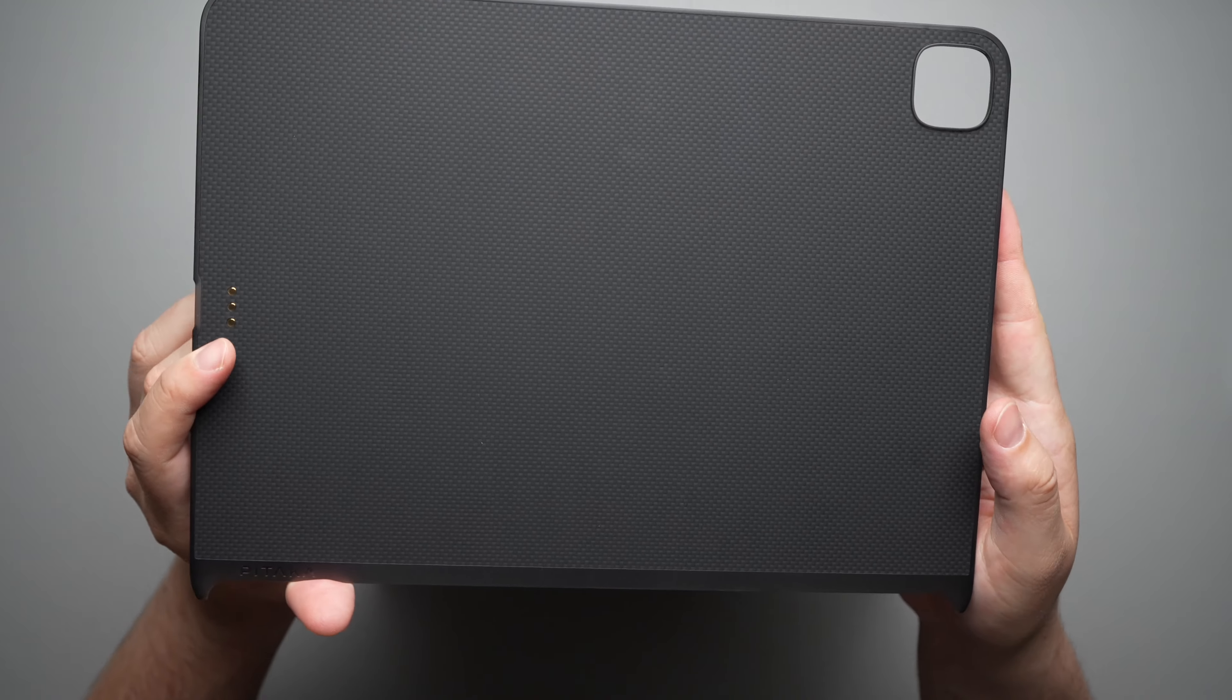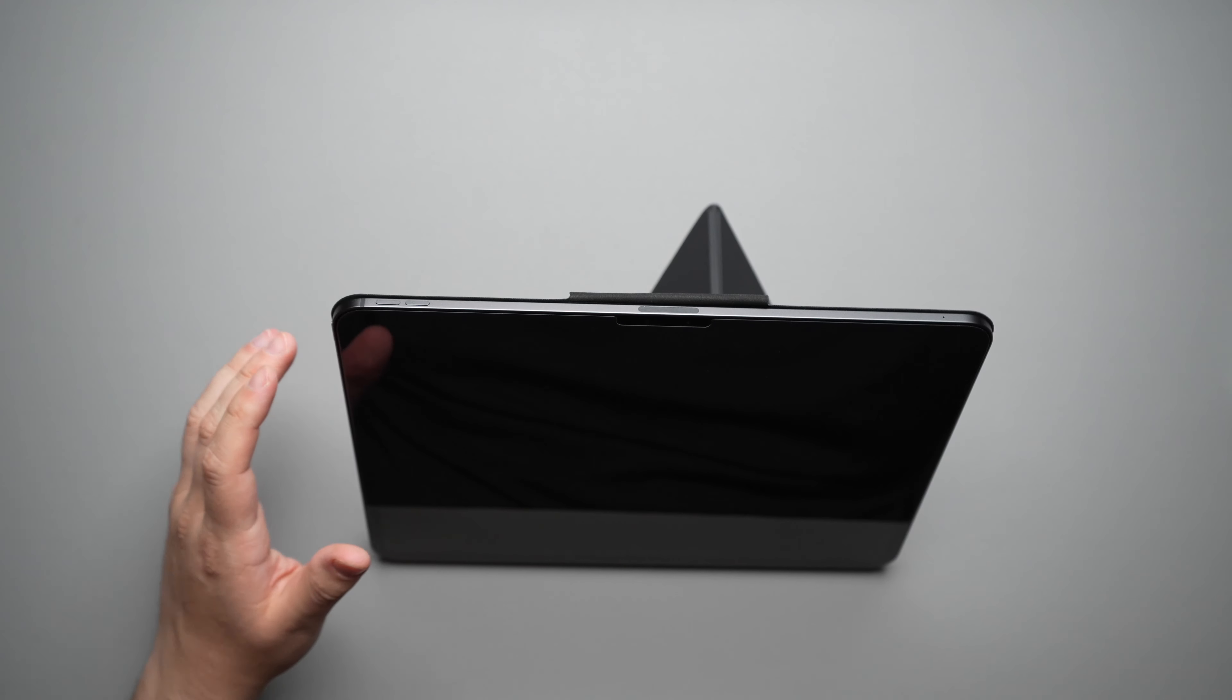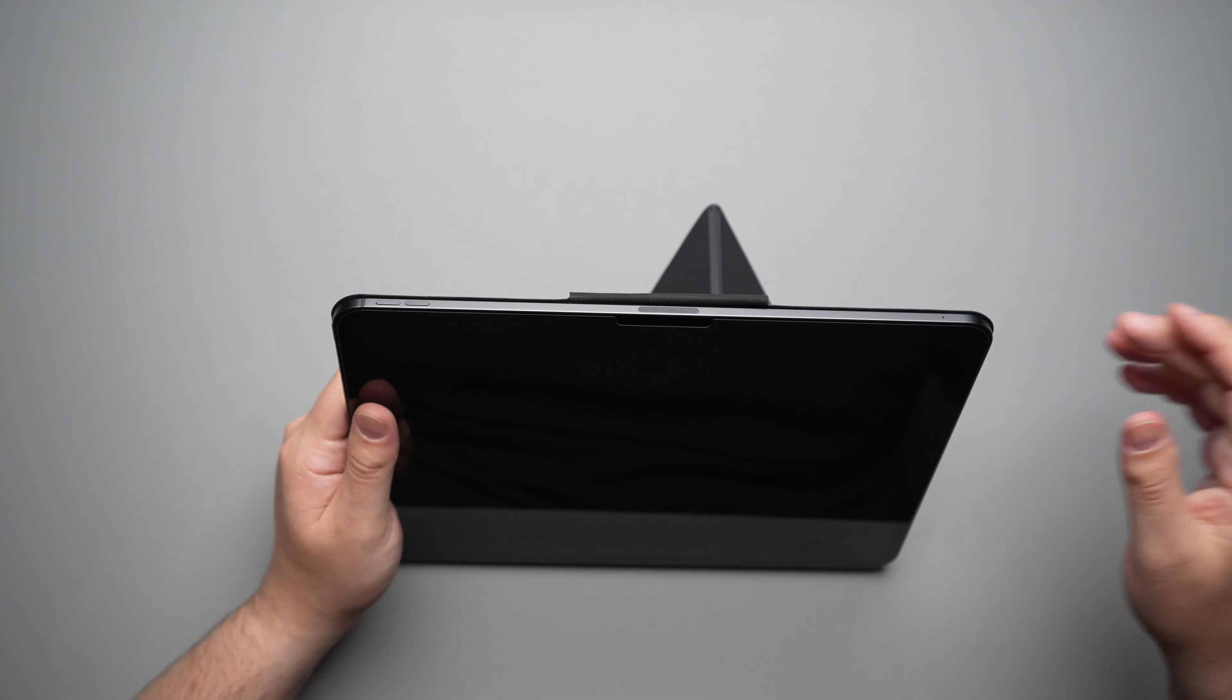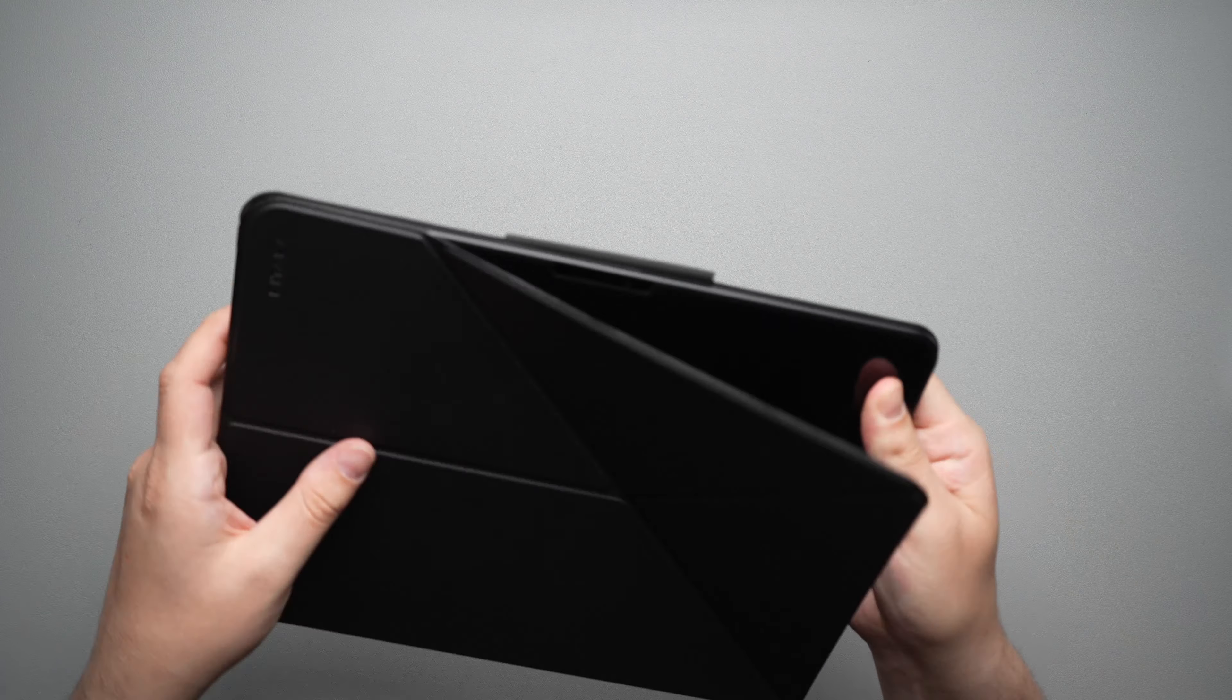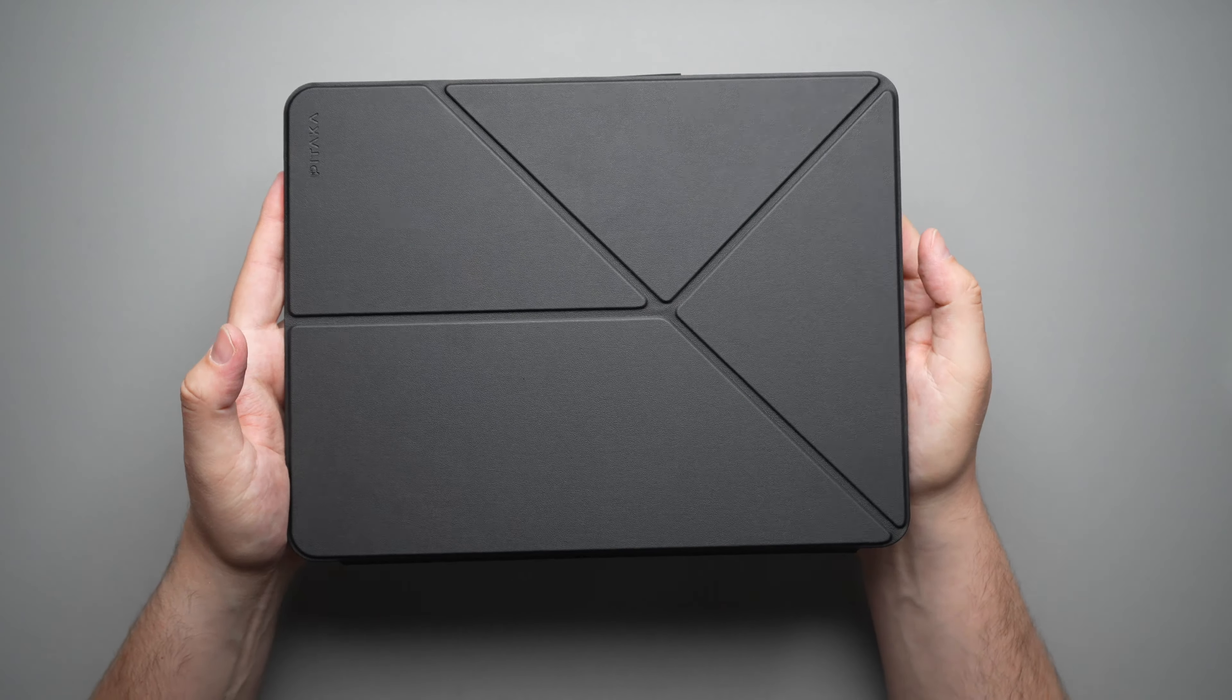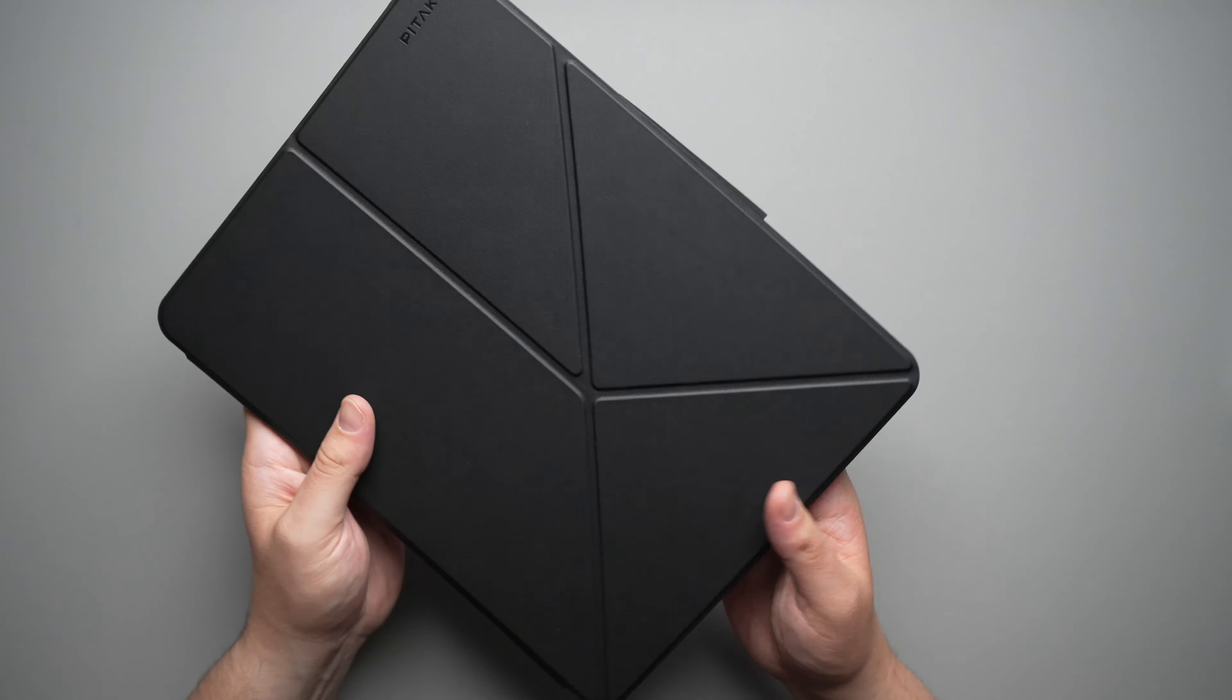Now the MagEasy Folio 2 is going to come in this black, which you guys see here. It's going to come in light blue and in white. Now, like I said, the price on this one is $49.99.